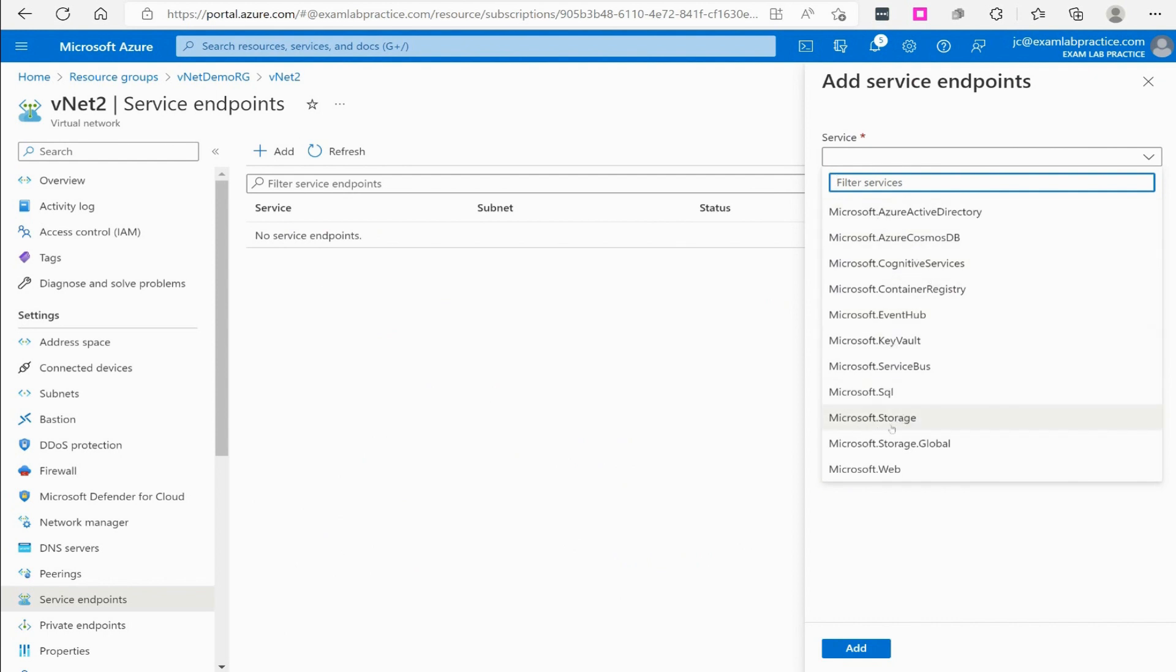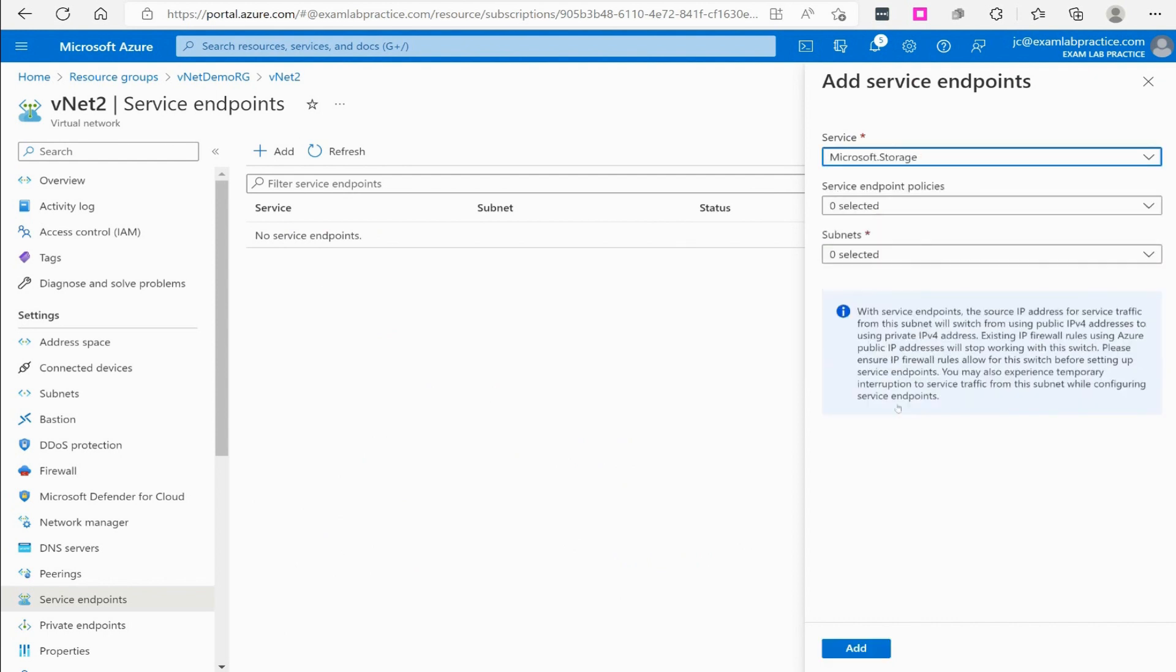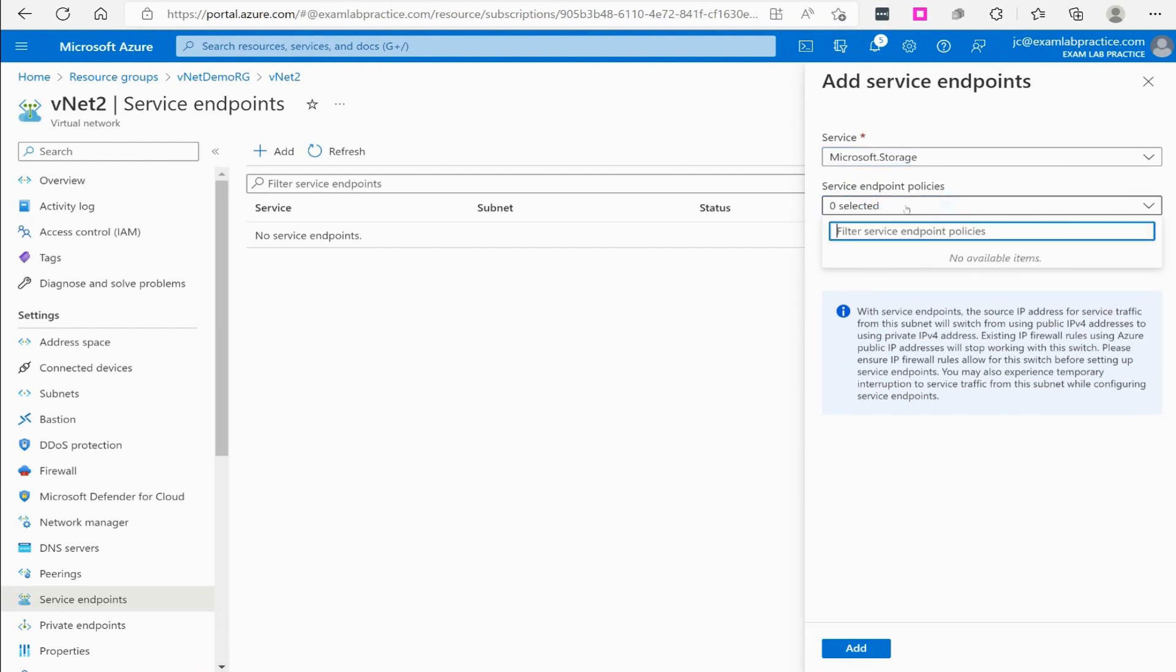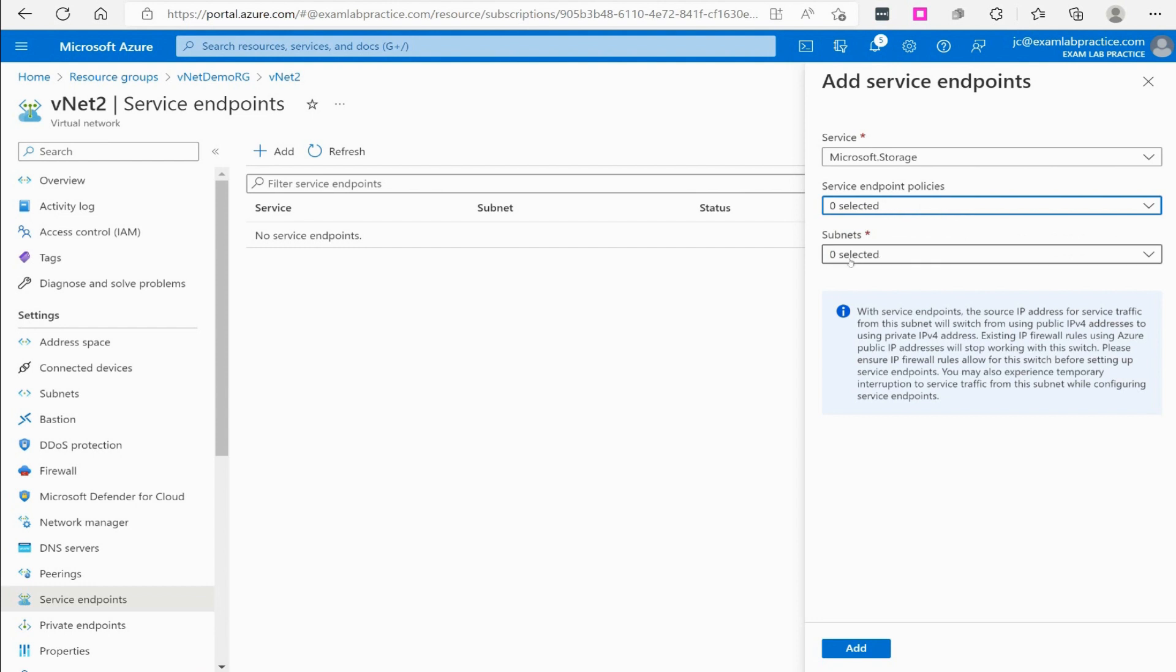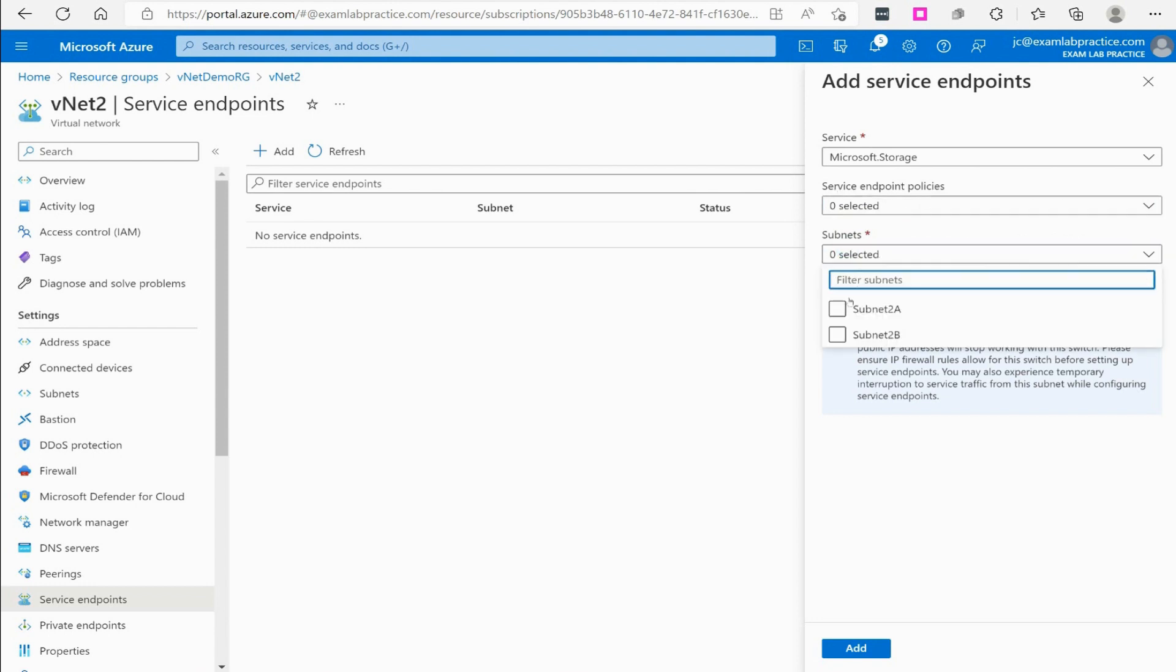In this case if I'm talking about a storage account then I'm going to choose microsoft.storage. At that point it shows service endpoint policies - there are no policies implemented involving service endpoints, but you can set Azure policies for that. Then I would specify the subnet that the virtual machine is on - is it on both subnets or just the first subnet?